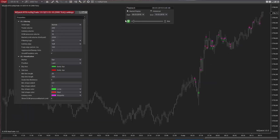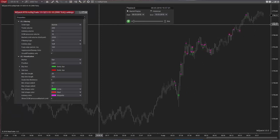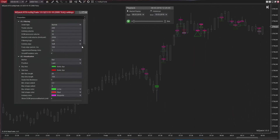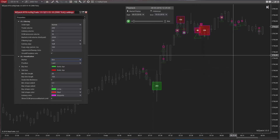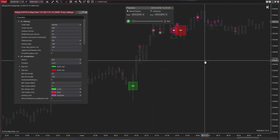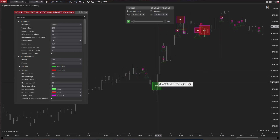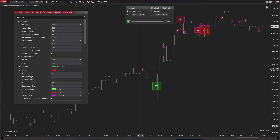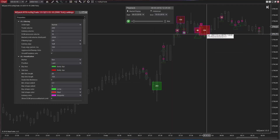Currently, MZ Pack 3 does not support inside bar trade aggregation in the same way it was implemented in MZ Pack 2 for NinjaTrader 7. However, you can still see all trade volumes in the pop-up info box when you hover the cursor over the box. When you place the cursor over the big trade shape, a pop-up info window will appear.